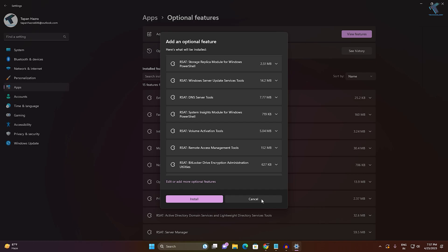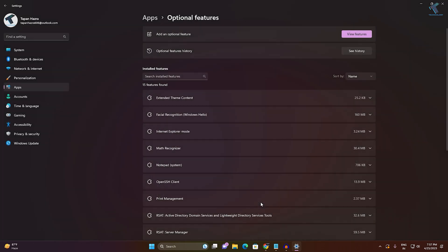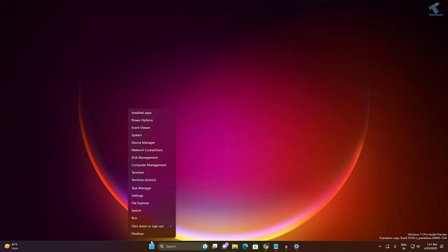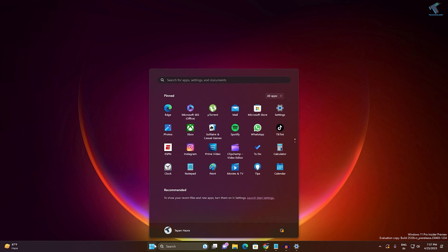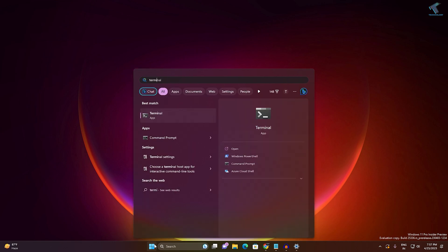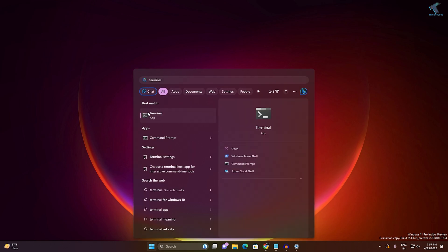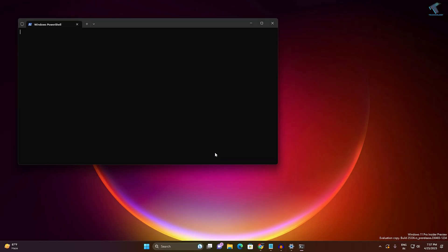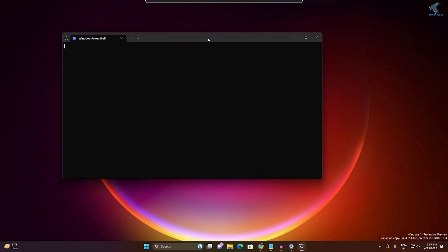I will also show you the terminal method. For that, right click on your Start menu, click on Terminal Admin. Or else you can go to your Start or Search menu, type Terminal, right click on it and click Run as Administrator. Click Yes.